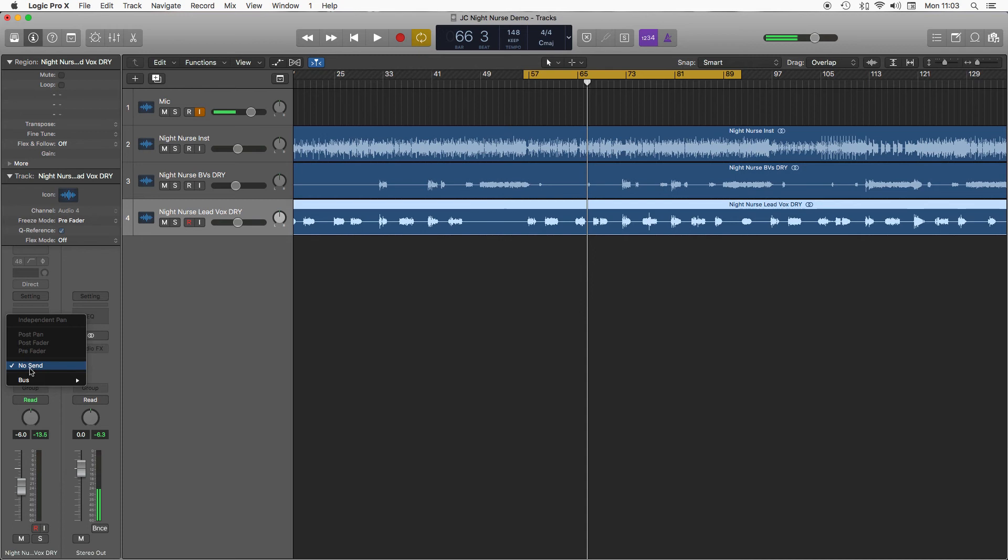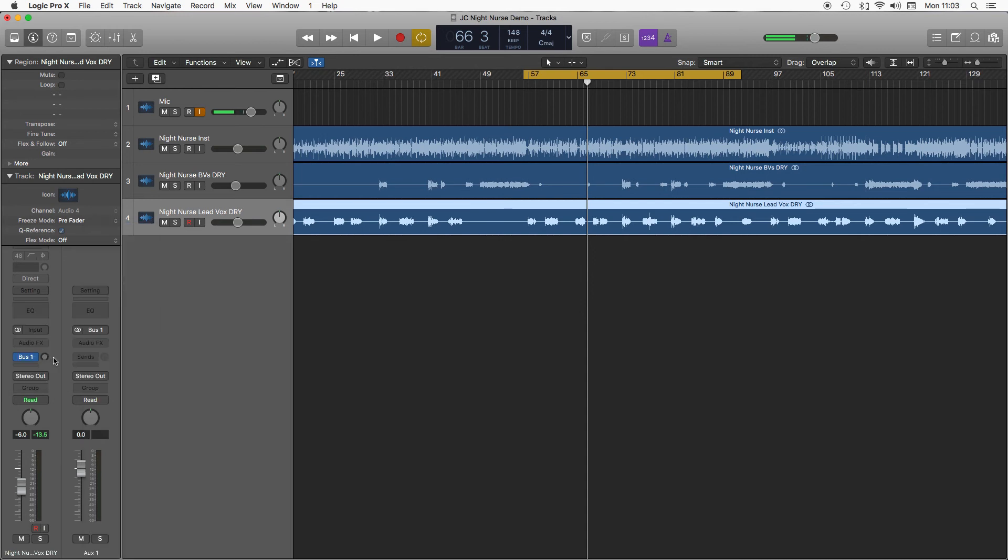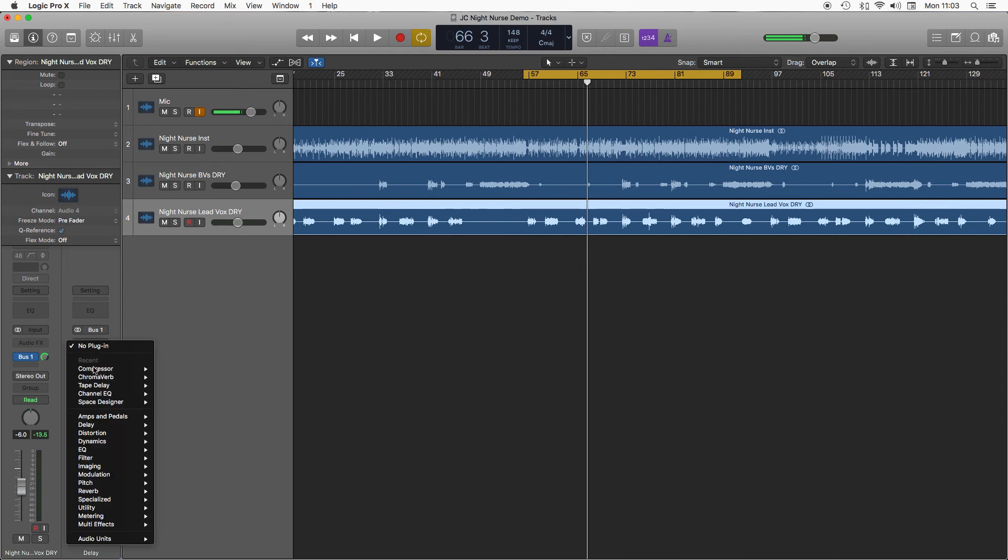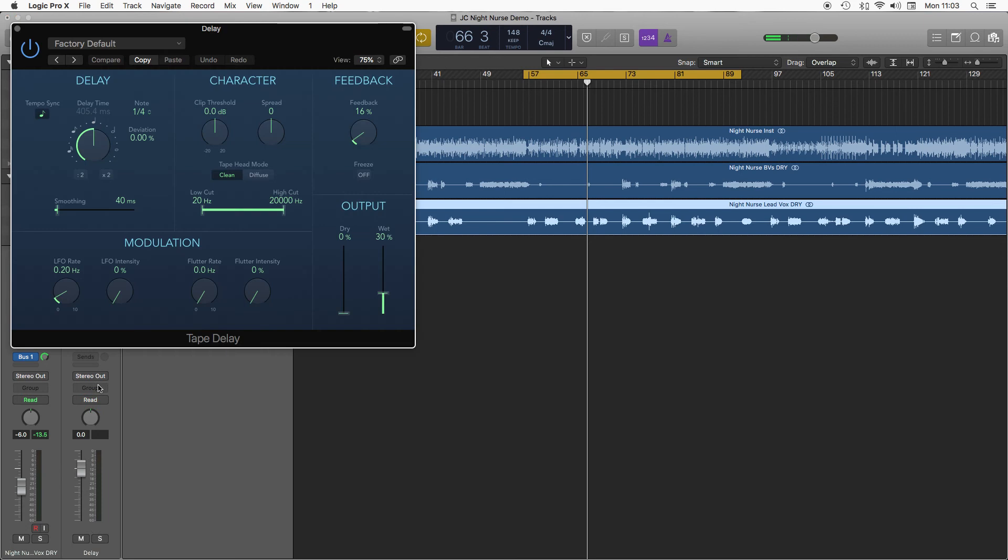My send on the lead vocal, and I'm going to pick a spare bus. And on this bus I'm going to call it delay and I'm going to put a tape delay effect. I'm just going to get tons of this coming in.